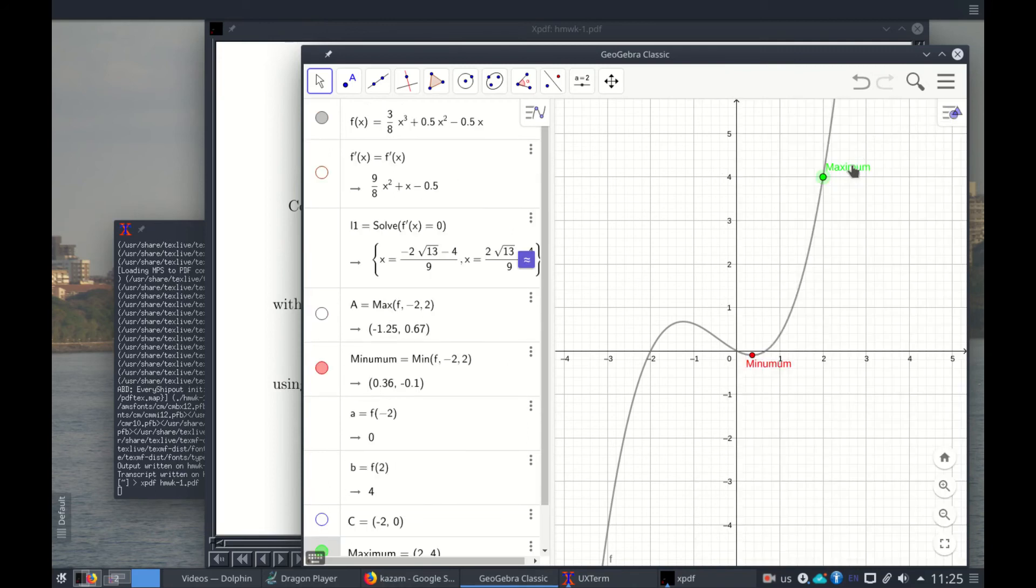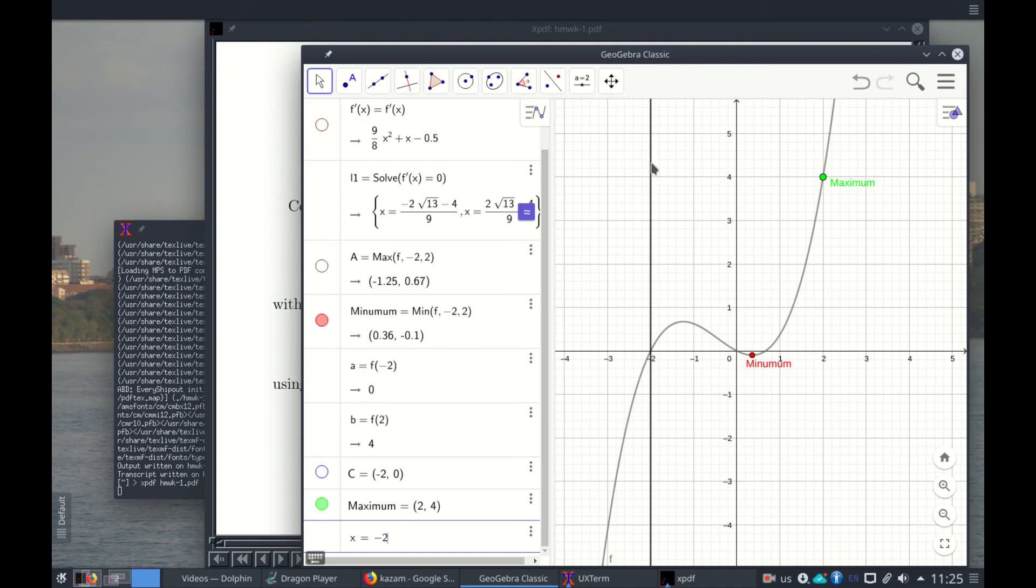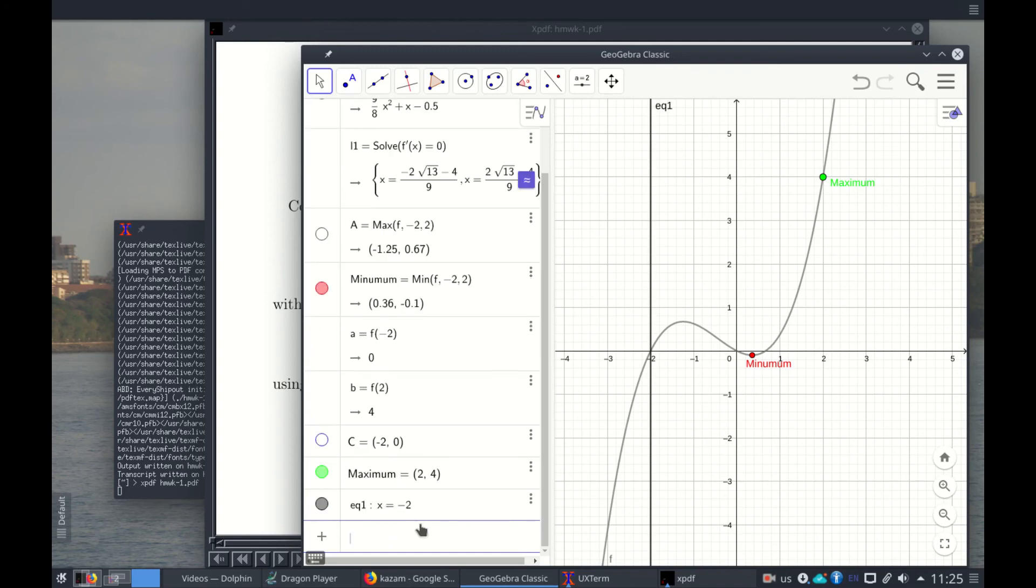Here you have it. It's not coming very well but here it is. This is the minimum of the function, this is the maximum of the function. To make it clear we're showing the interval, we'll do one more thing. We write here x equals to -2, this is this line that is cutting here, and then we write x equals to 2.